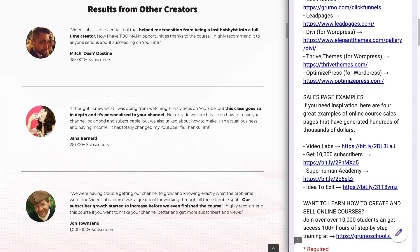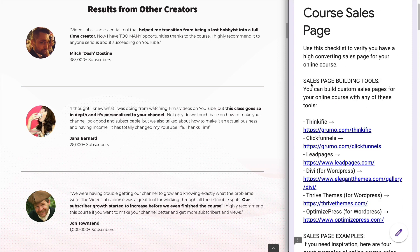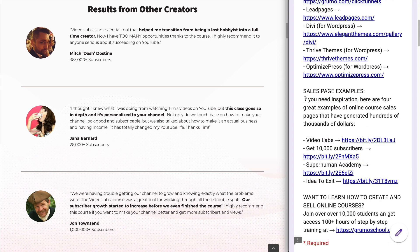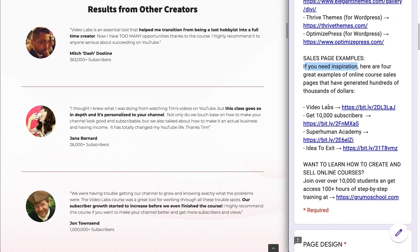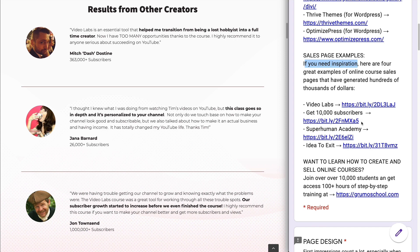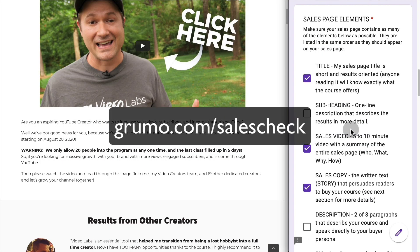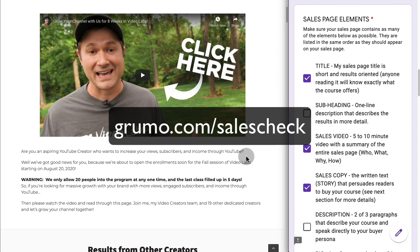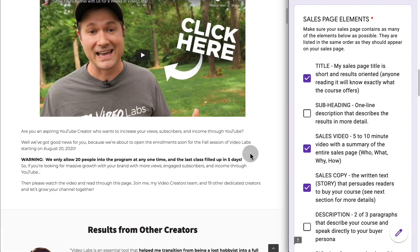If you scroll to the top of the checklist, you'll find several links to sales page building tools, because the next step is to either fix an existing sales page or create a new one from scratch. I also have links to four high-converting sales pages for inspiration — one for Video Labs and three others that look really good and will give you great ideas. To access this checklist, go to grumo.com/salescheck, go over your sales page, and make sure it has as many of these 20 elements as possible, and you'll have a high-converting sales page.